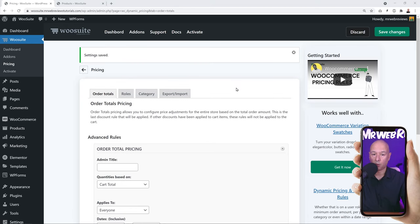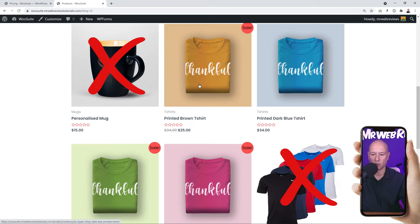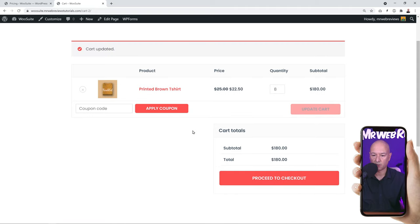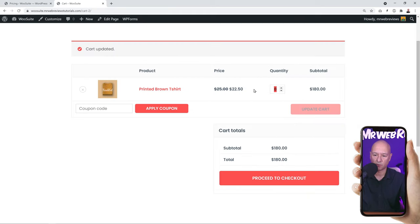Let's test this on the front end. Find a product without any existing rules — let's use a plain t-shirt at $25. We can see an overview of the expected discounts. We need to spend at least $150 for the 10% discount, so at $25 each that's at least 6 units. Let's add 8 of them, then view the cart. We are getting 10% discount — the price drops from $25 to $22.50, saving $2.50 per t-shirt.